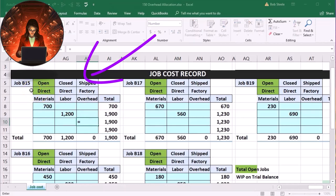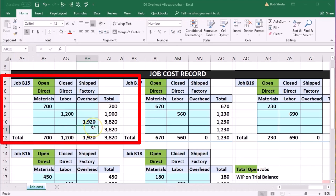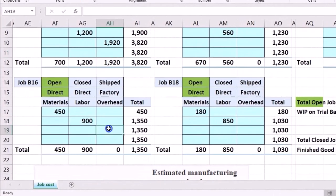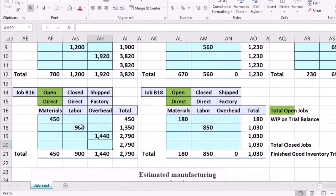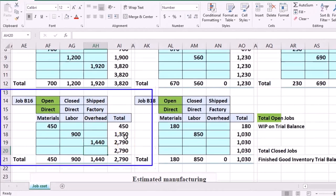B15 is going to be equal to the direct labor in this job times 1.6, and that gives us the amount of factory overhead we're going to apply — it's just an estimate. Factory overhead is all that stuff we put into a bucket and apply more of it to larger jobs based on this ratio analysis. So this equals 900 times 1.6, giving a factory overhead of 1440.